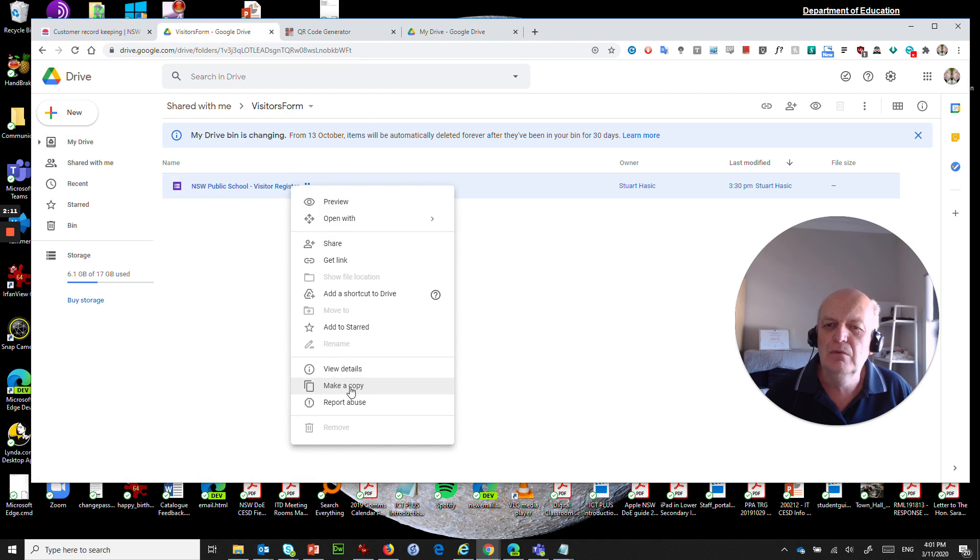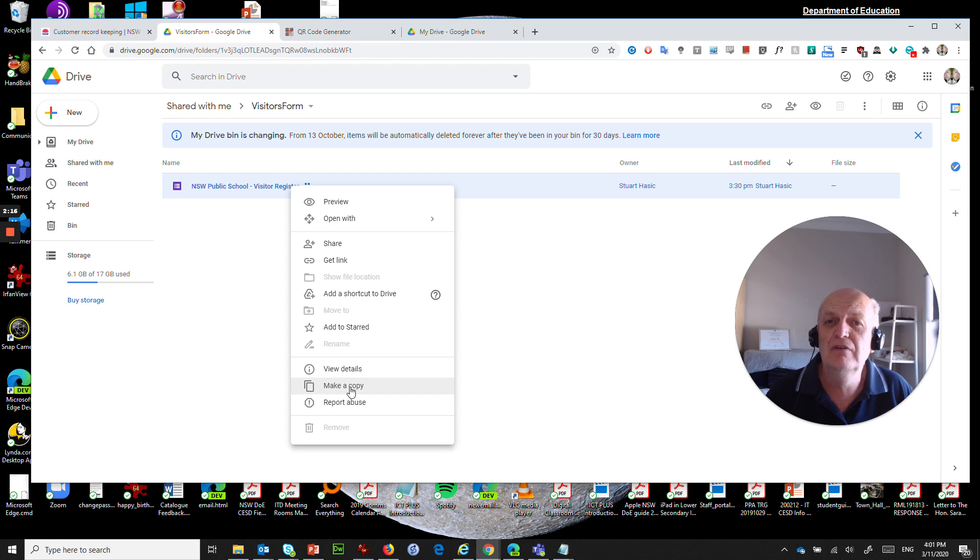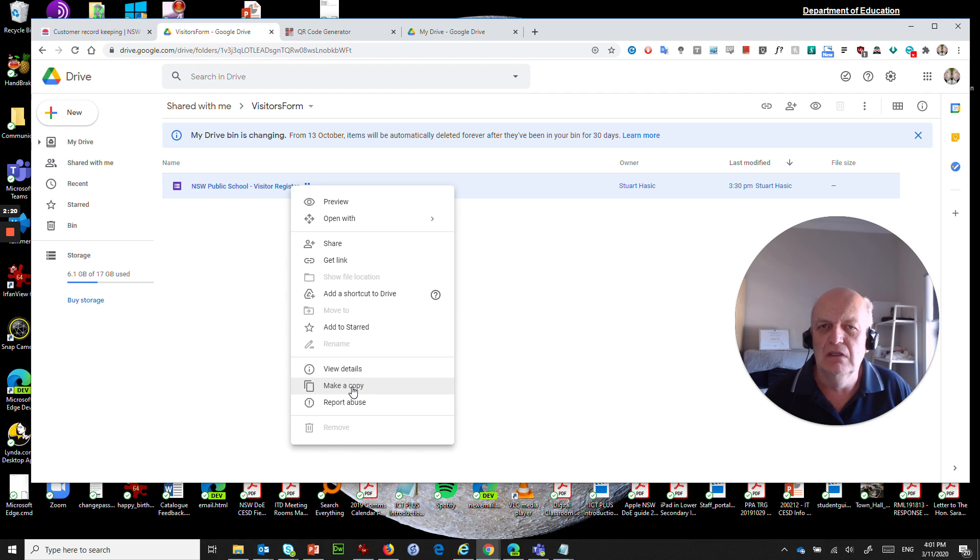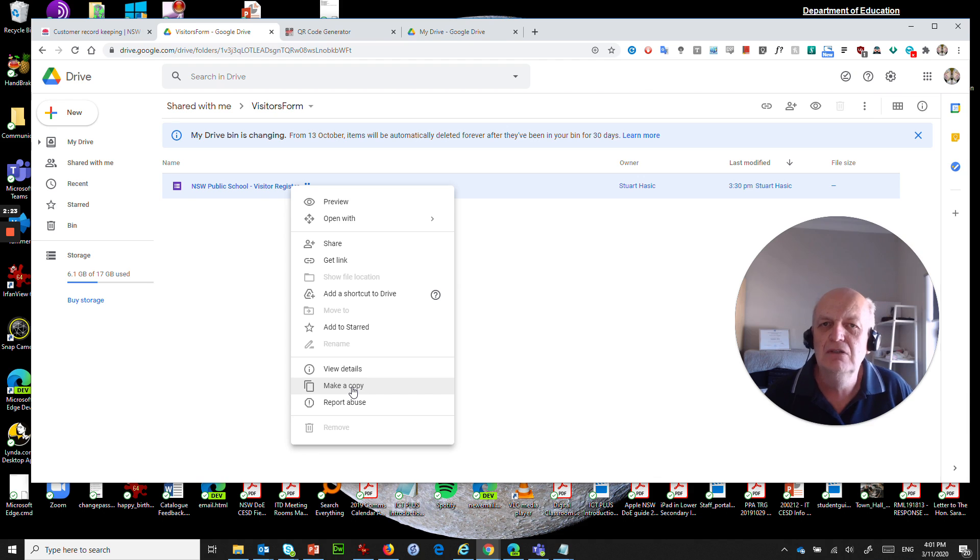do is come in here and right-click on this and choose the option that says make a copy. So what we're doing is using that as a template and we're going to copy it into our own Google Drive that we have at school.